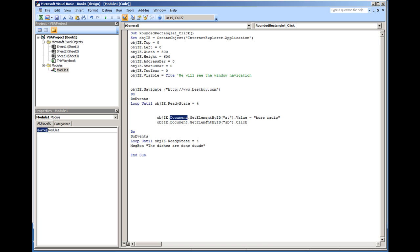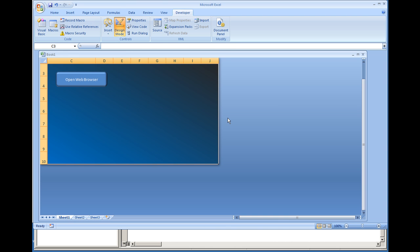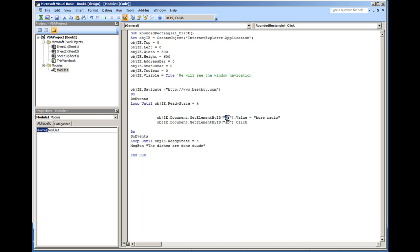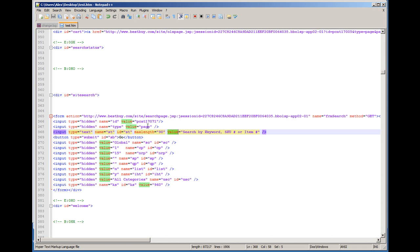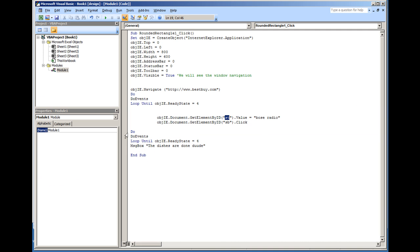We've got the document, getting element by ID ST. So I'm going to go back to the source code of the page. I'm going to toggle back over here. The ID for this field, which is the textbox field, is ST. So we're getting the element by ID ST, and then we're going to assign value. So .value equals, and here we typed in Bose Radio.